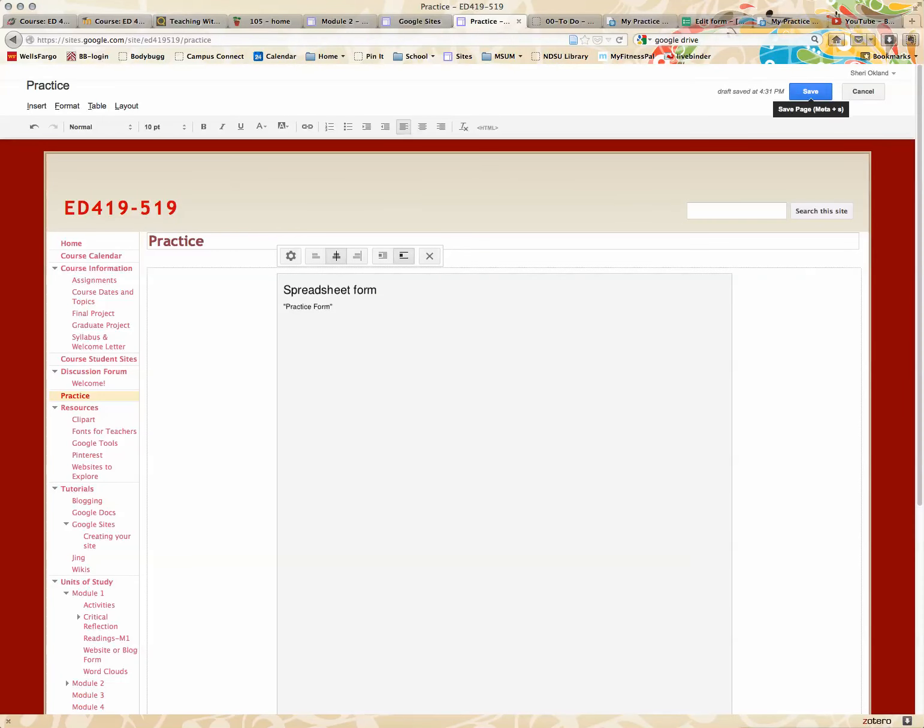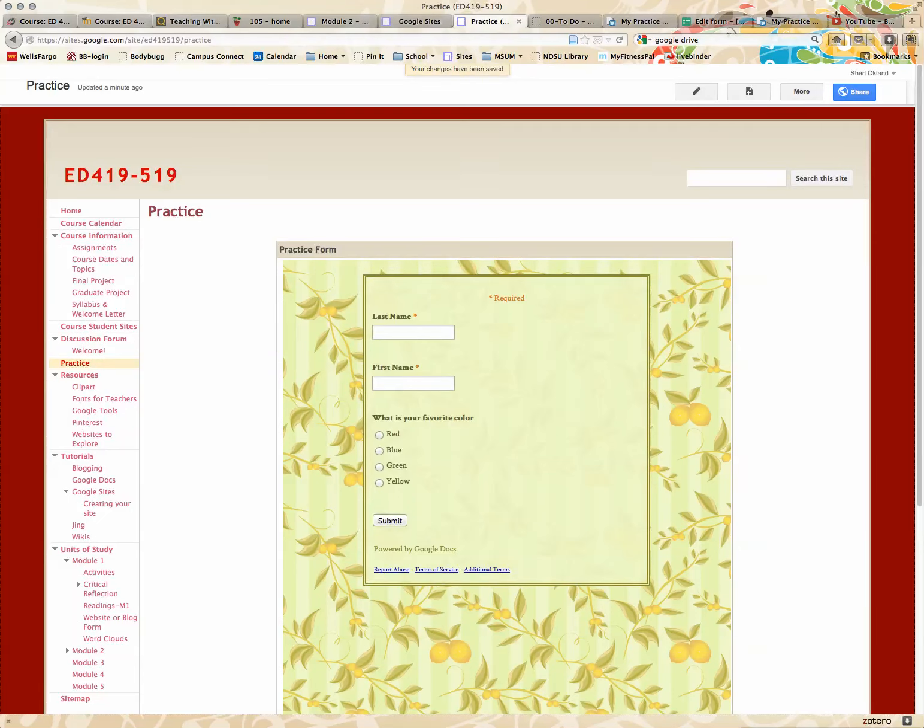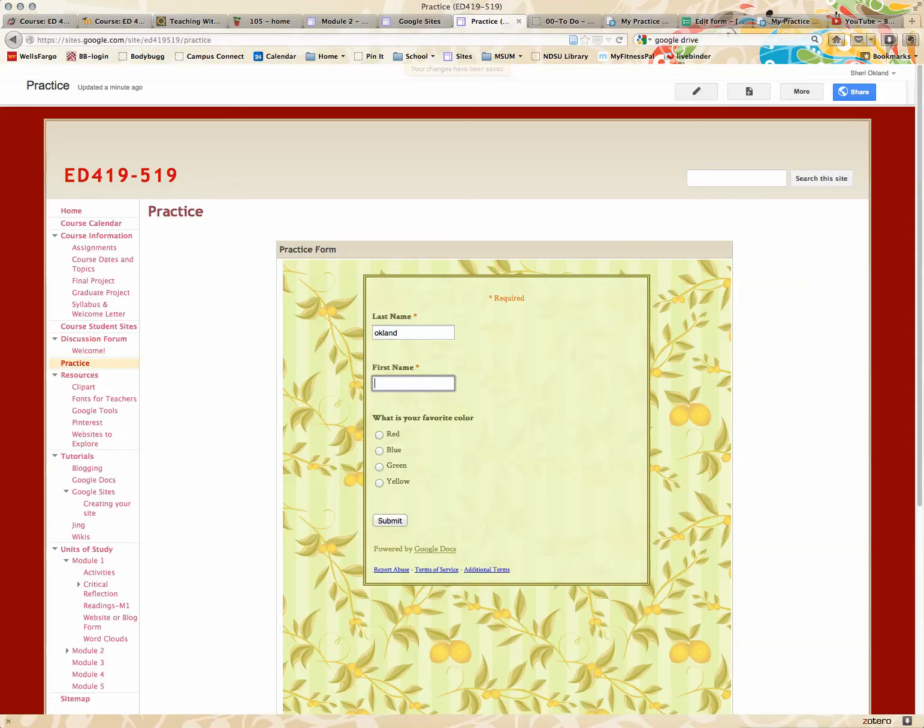Now, when I click save, there is my form. And people can fill it out, and I'll fill it out just to practice. And I'll say green and submit.